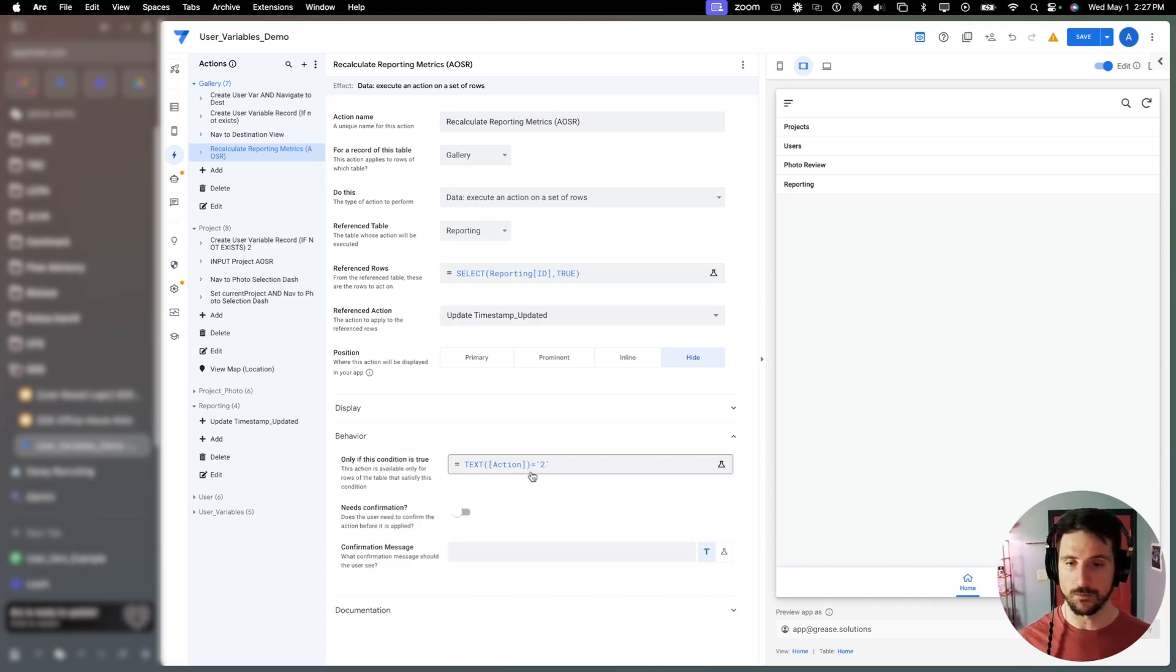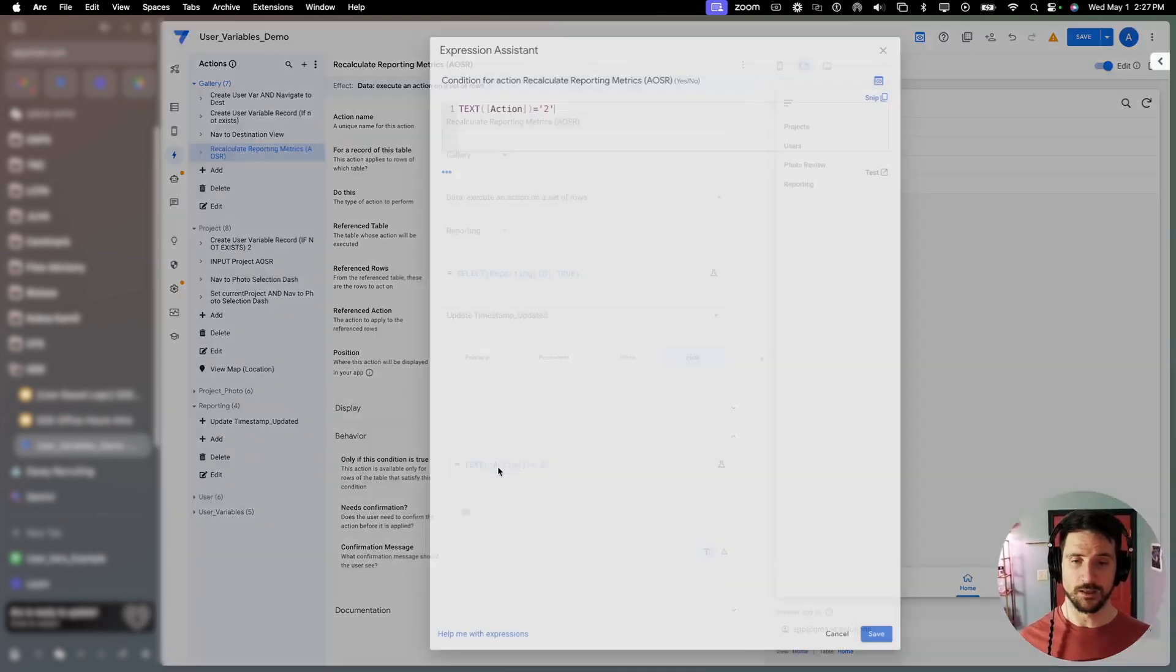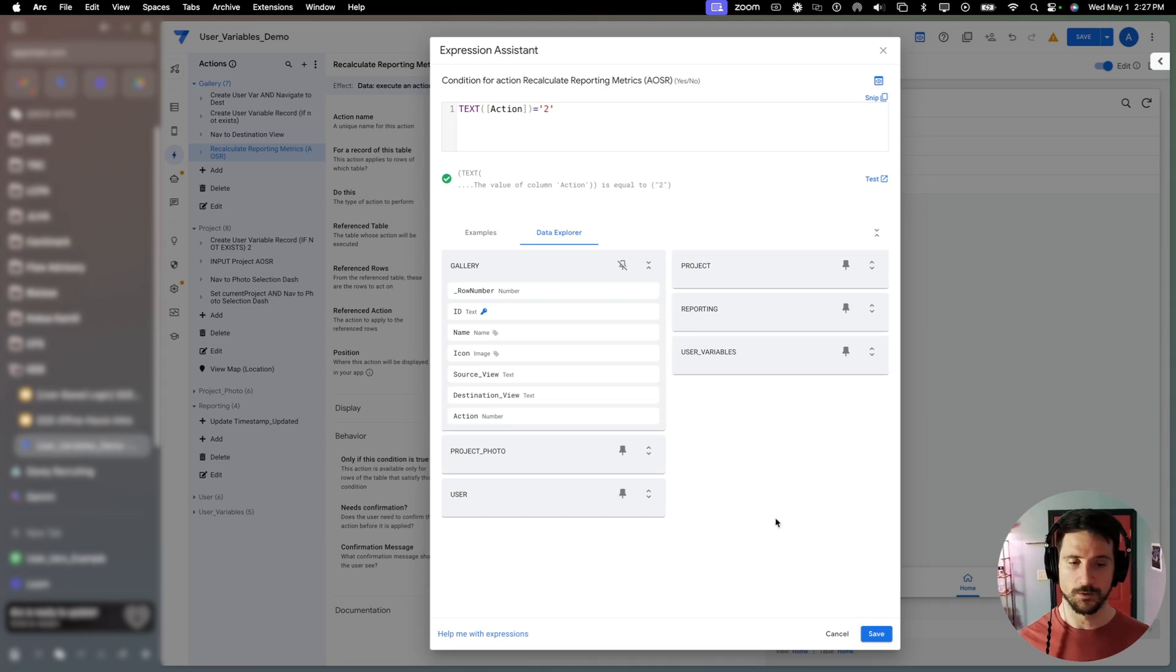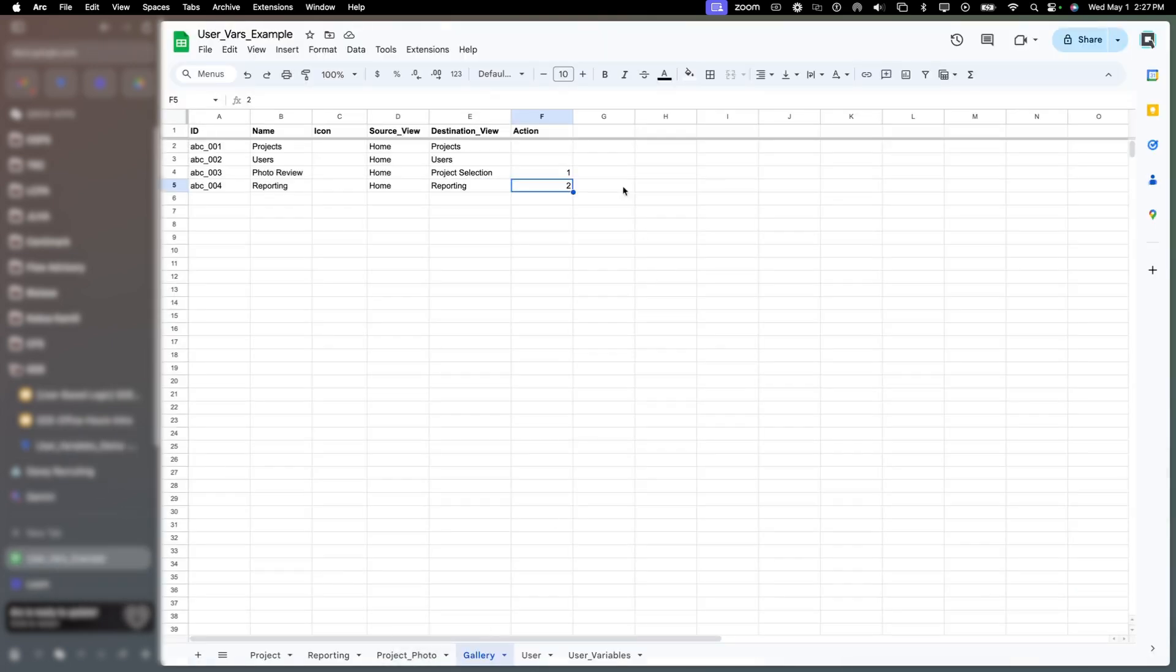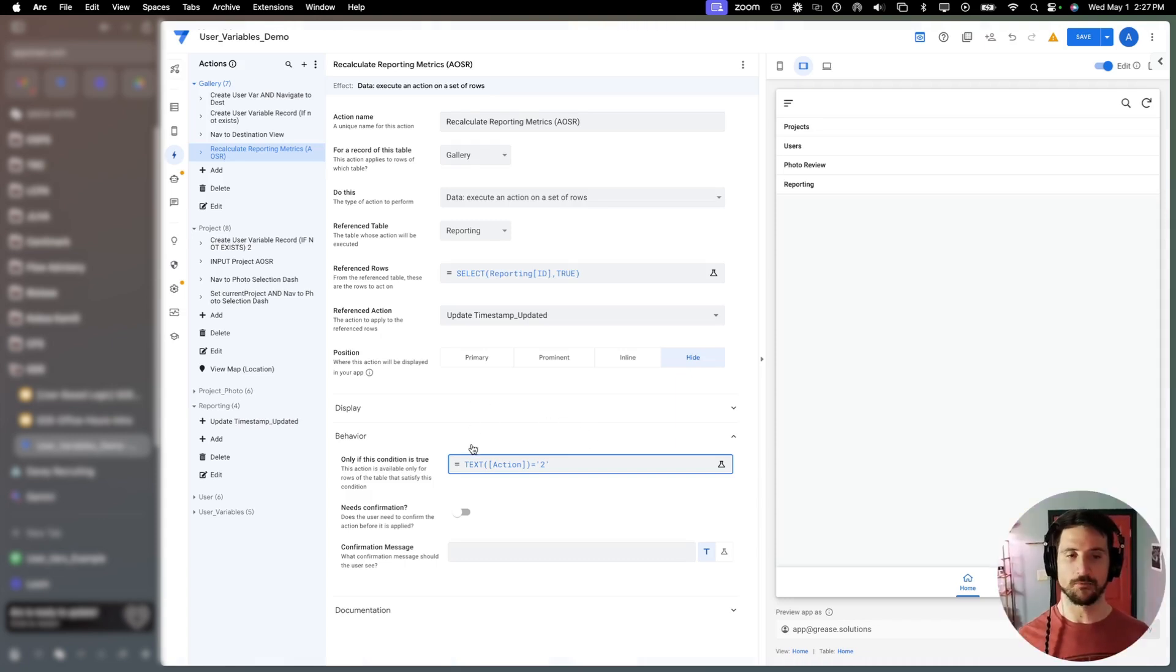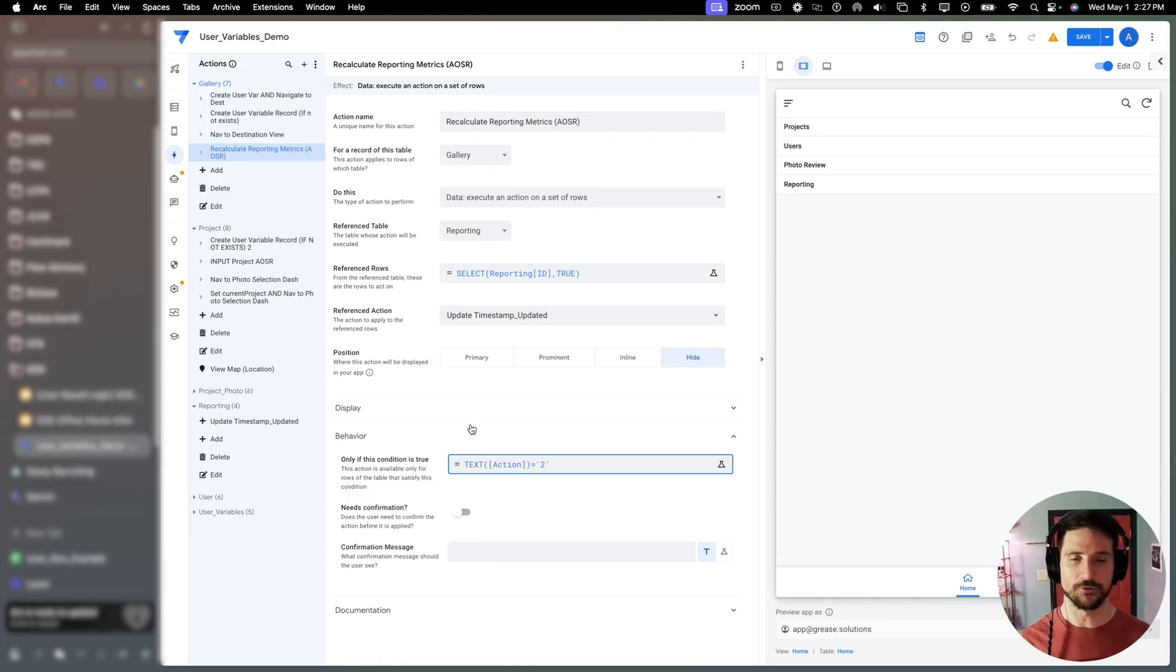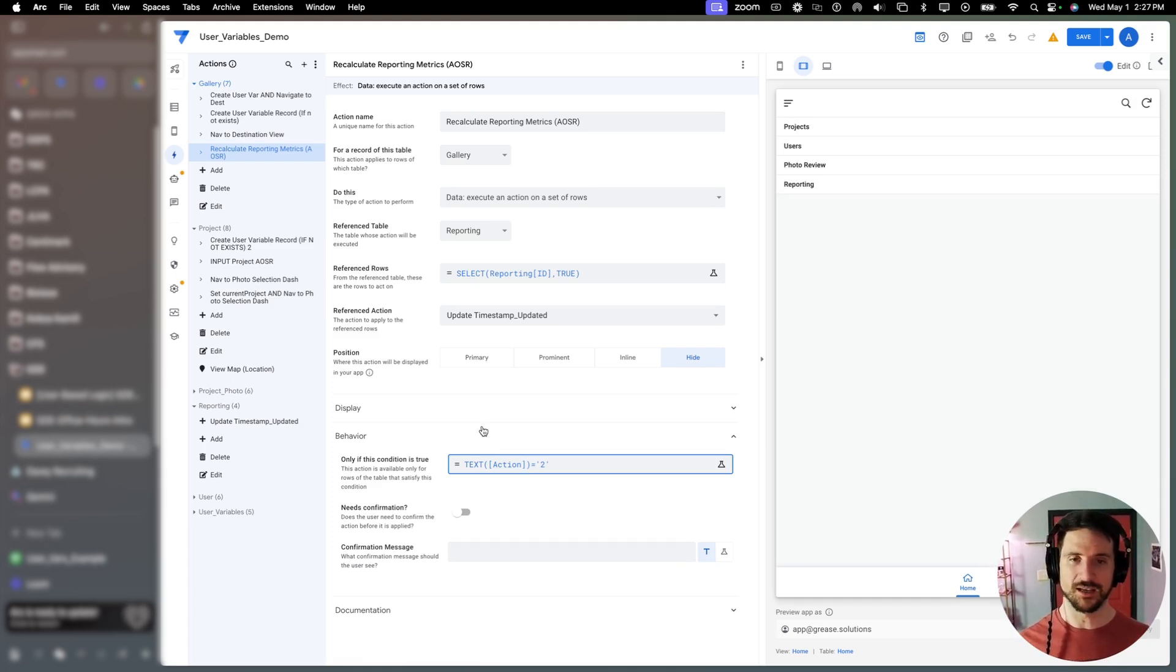So if that column here in our gallery table is two, and we select that record, then it's going to initiate that action. So there you have it. Both of those client side actions are essential in order to perform this operation, at least in the way that I envisioned it. It may be something different for you.